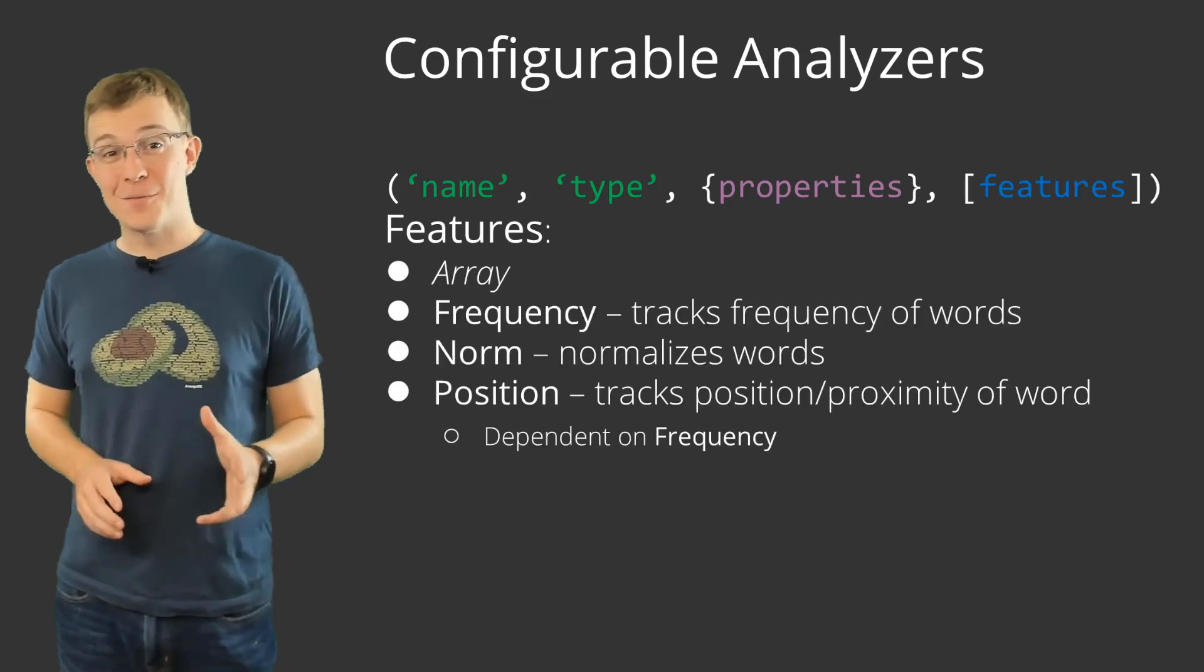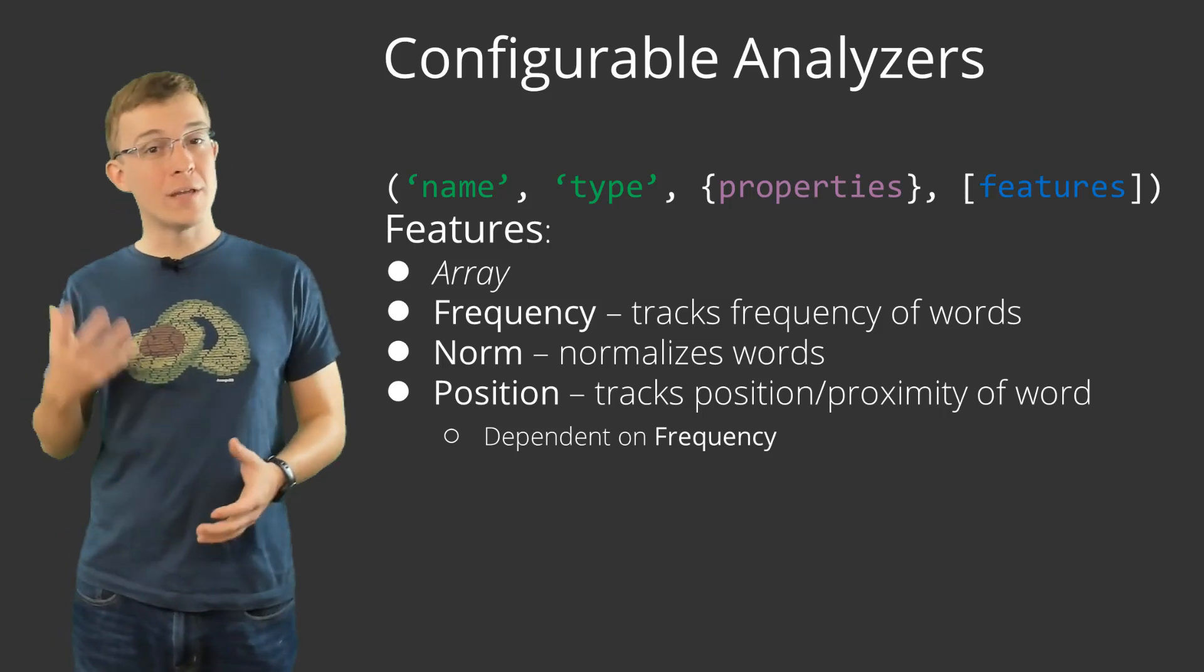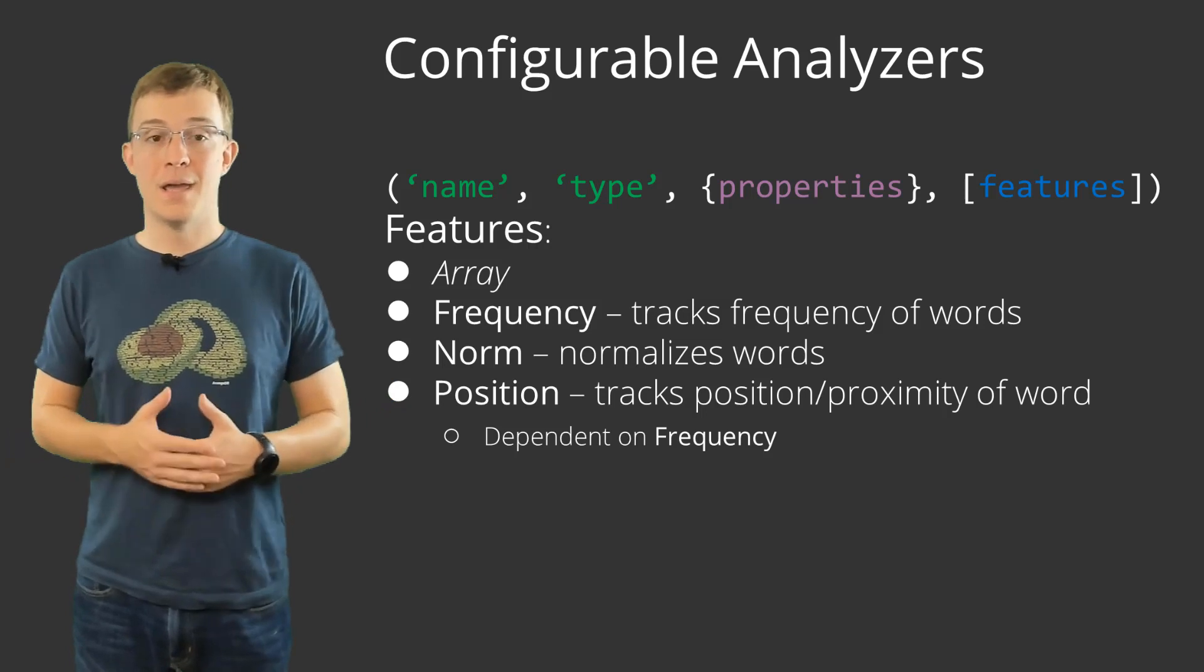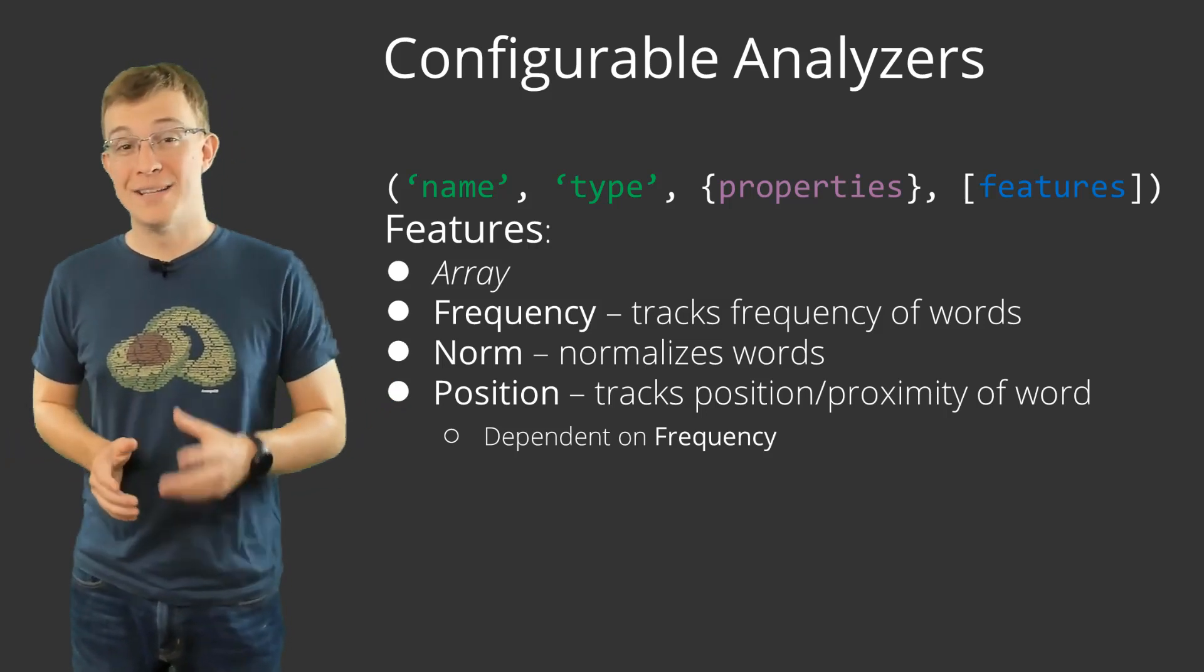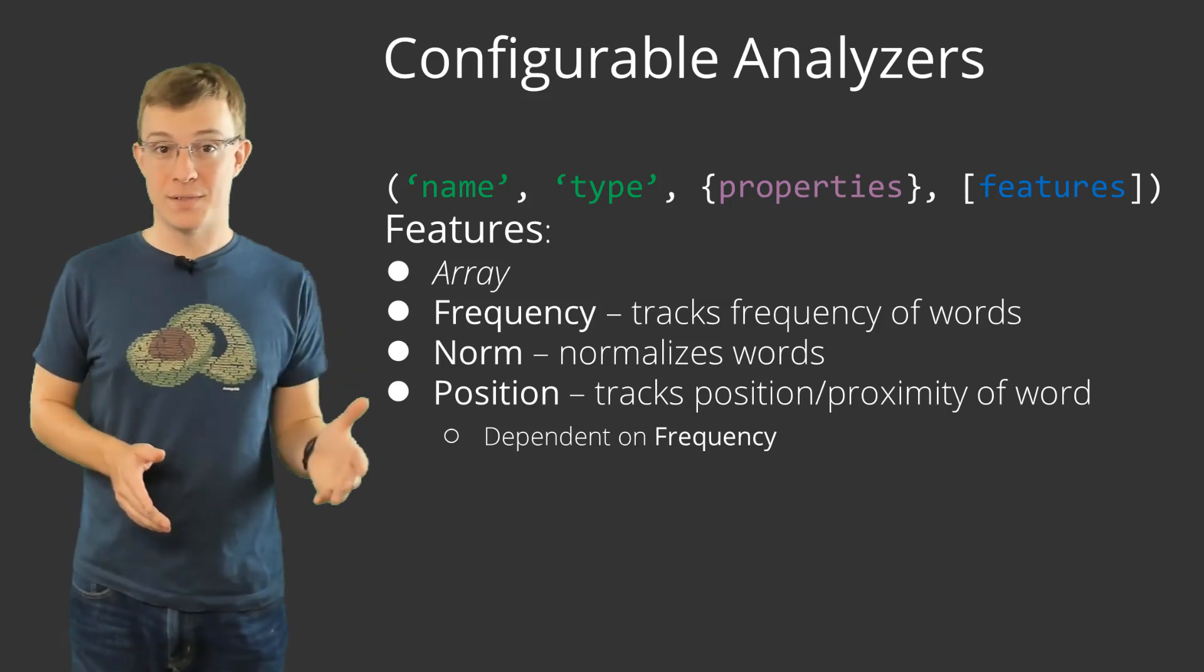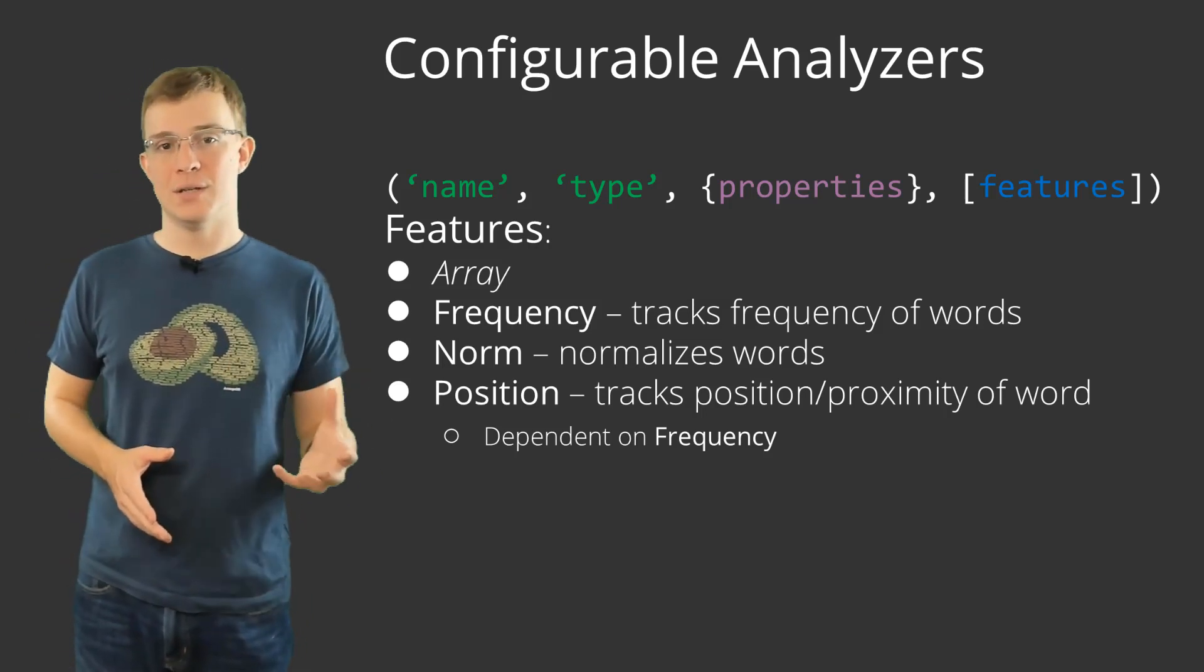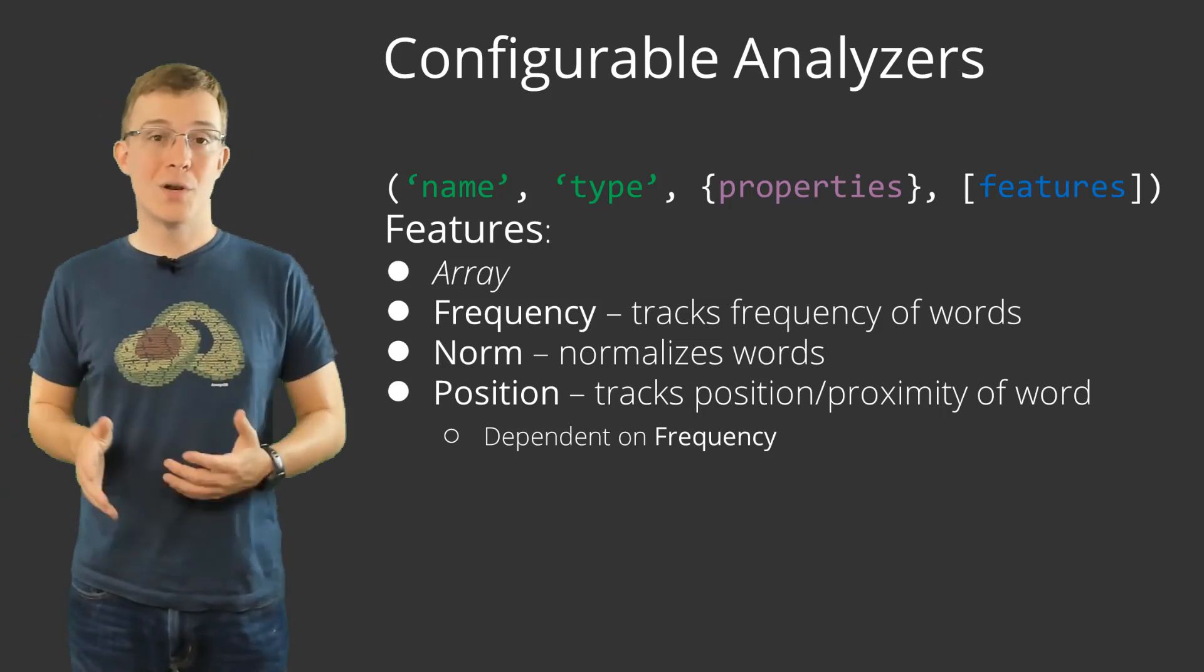The last available option is features. Currently, there are three features to choose from: Frequency, norm, and position. An important call out is that position is dependent on frequency. So attempting to create an analyzer that uses the position, but doesn't include frequency, will return an error.